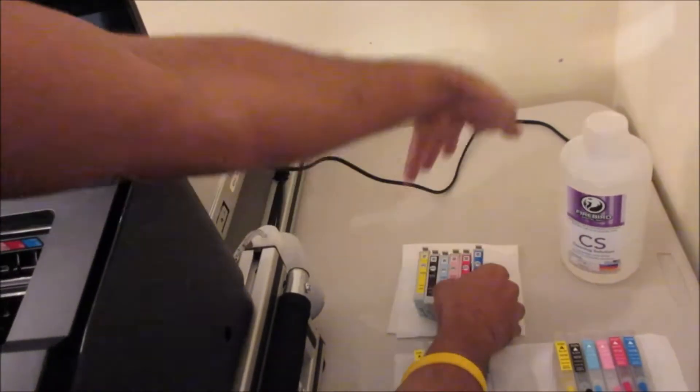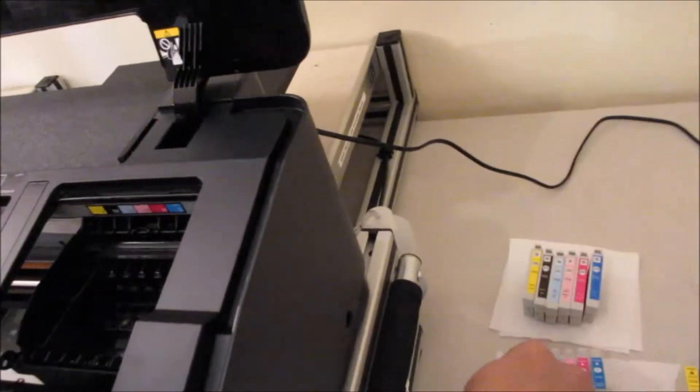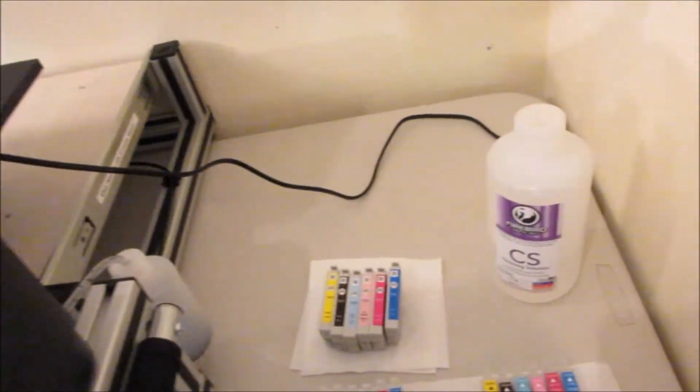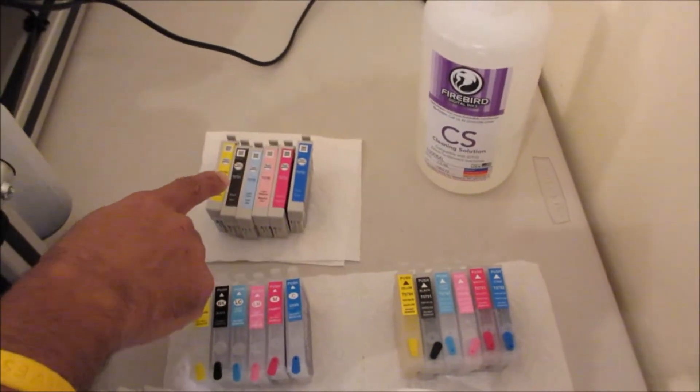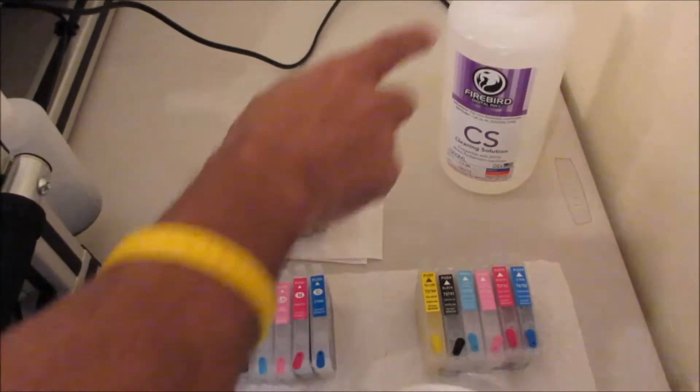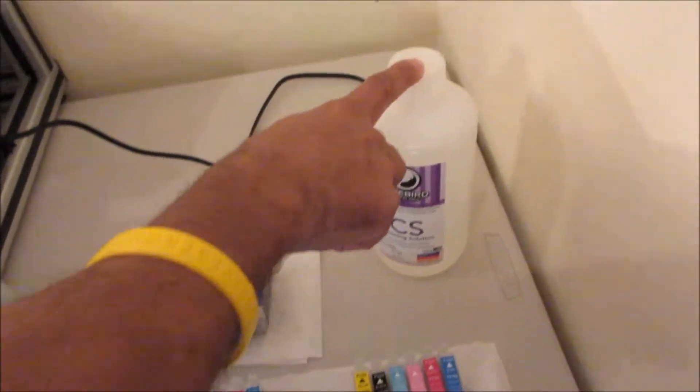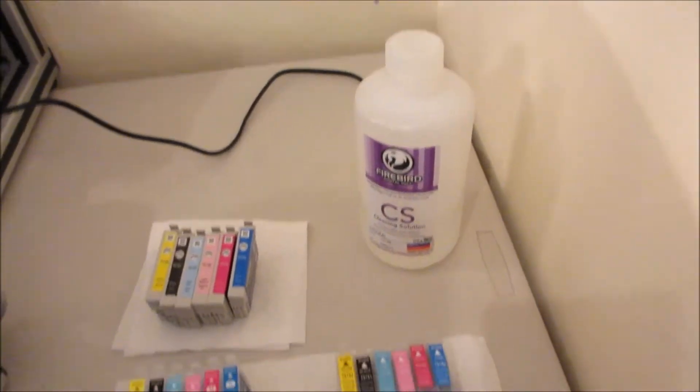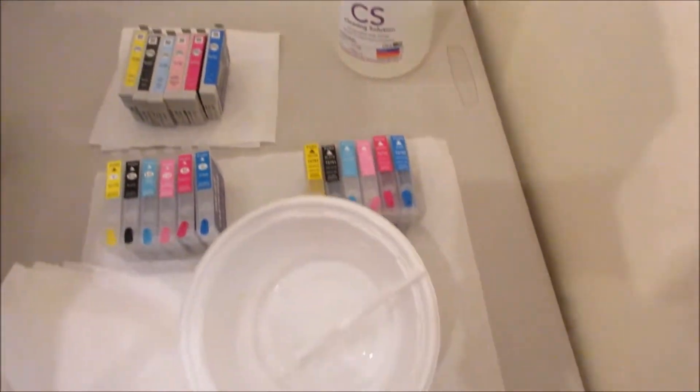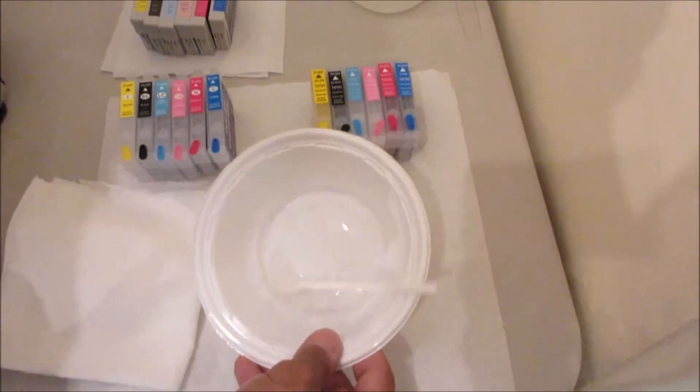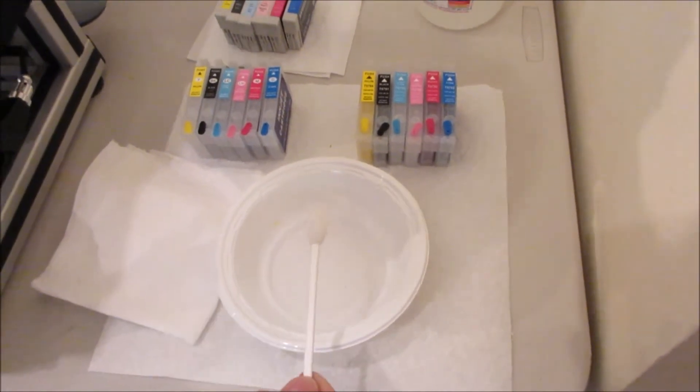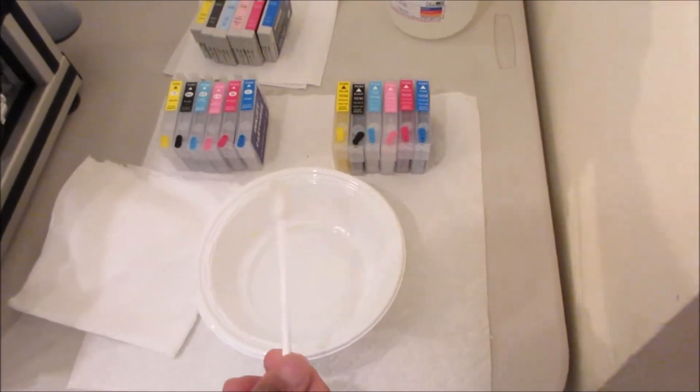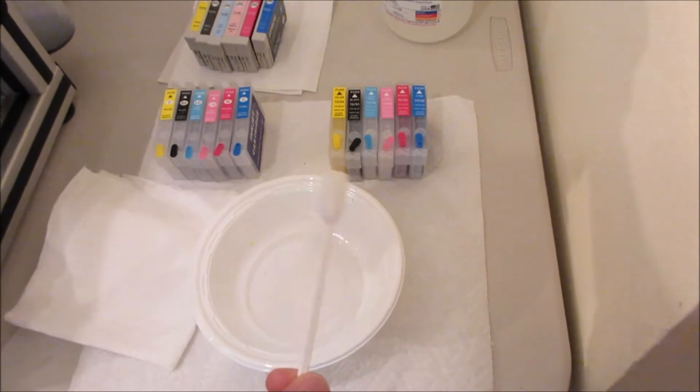Okay, and if you look down here, I have those that I just took out, and my cleaning solution. I have a little plate here with some cleaning solution and a foam swab from Firebird.